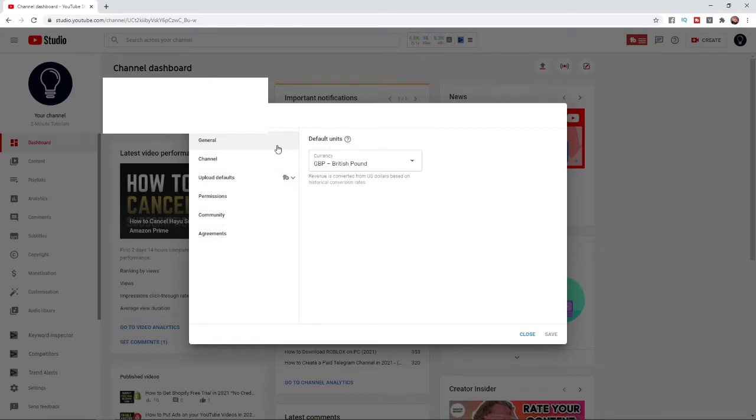And then from here what you can do is go back down to the left hand side again and scroll down until you find community and then click on community.